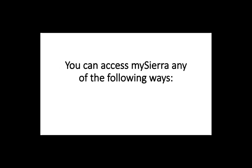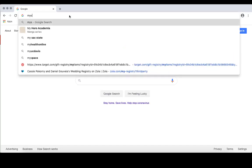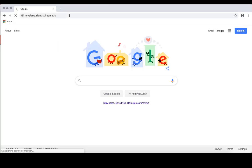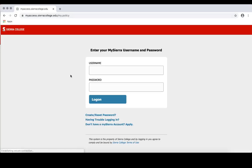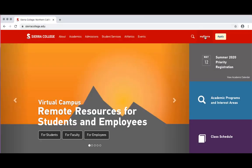You can access My Sierra any of the following ways. Type mysierra.sierracollege.edu on any supported browser. From here you can enter in your username and password. On the Sierra College homepage www.sierracollege.edu, you can click on My Sierra in the top right corner.